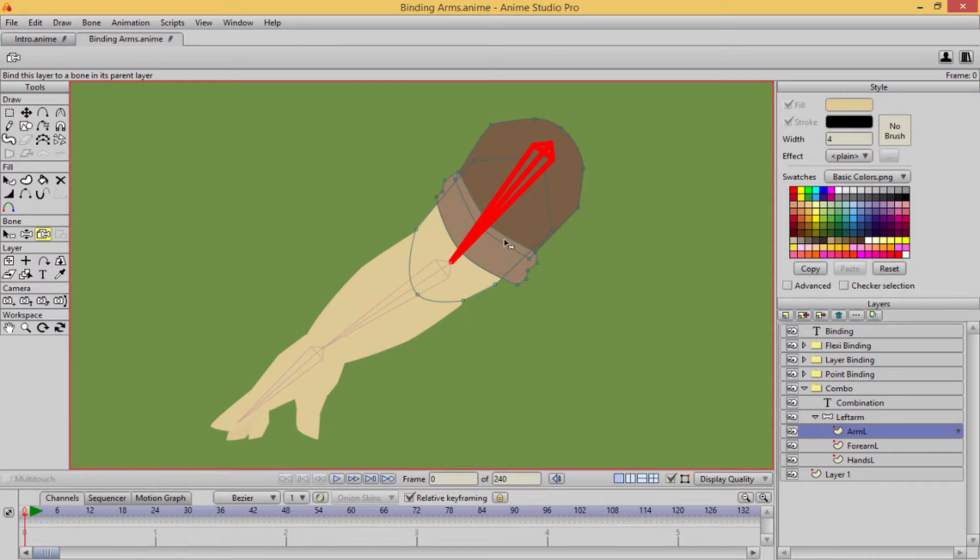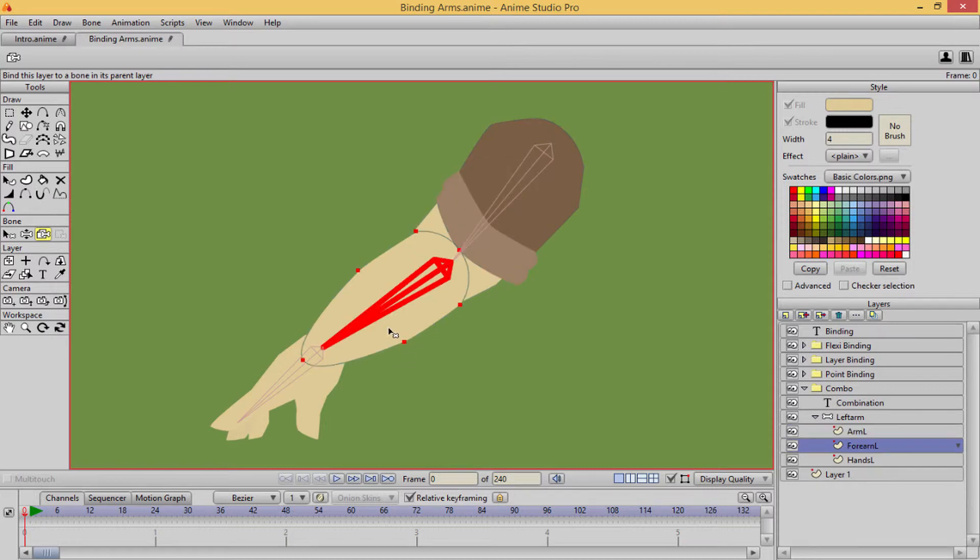And I selected this bone to control this layer for layer binding. Then you're going alt, right click, go to this bone.